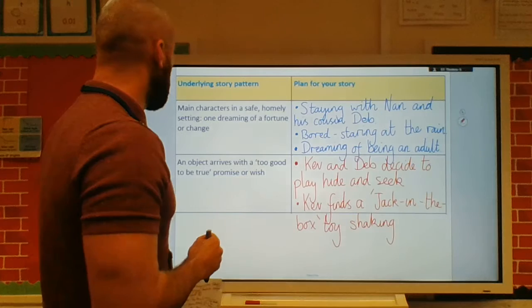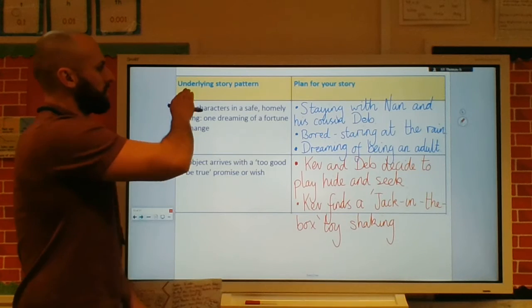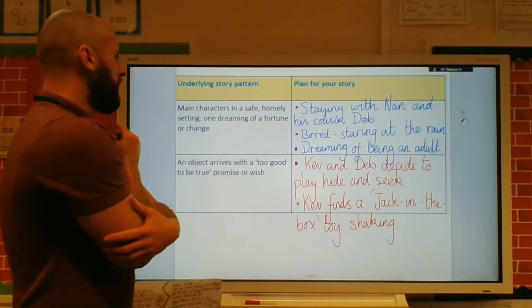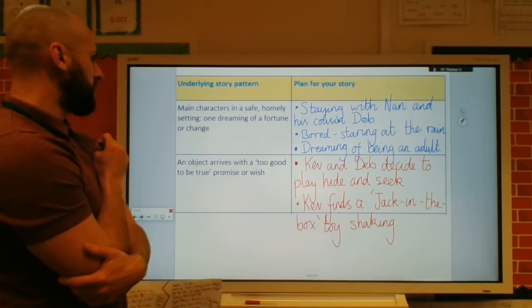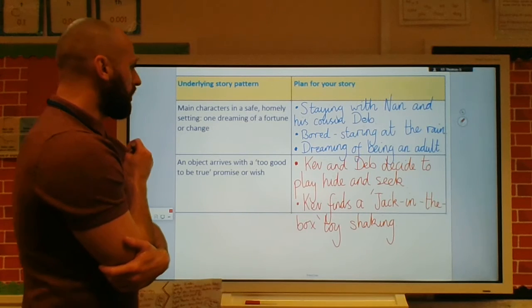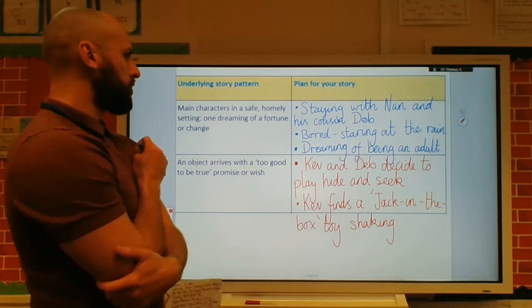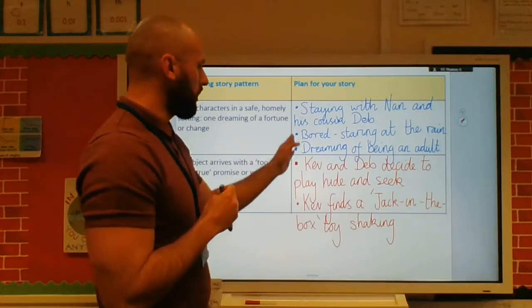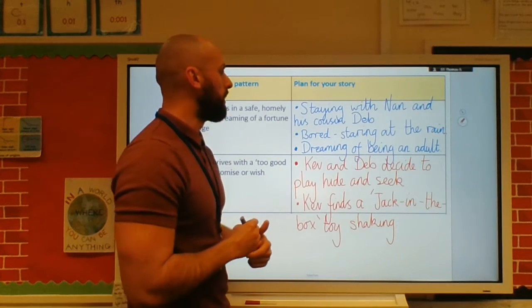So I've had a go at my own here. We start with the pattern there — main characters in a safe, homely setting, one dreaming of a fortune or change. I've used bullet points to structure my plan.